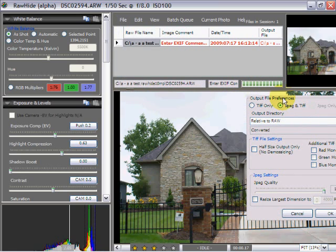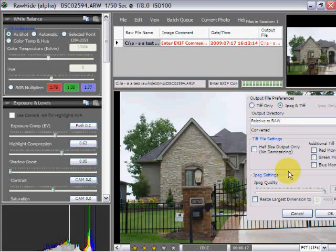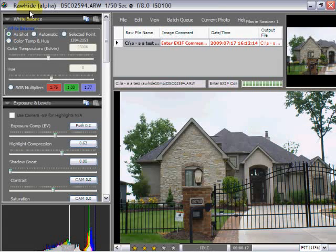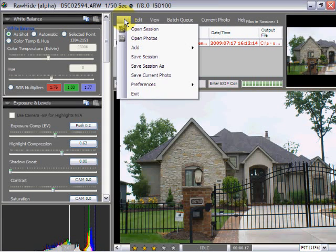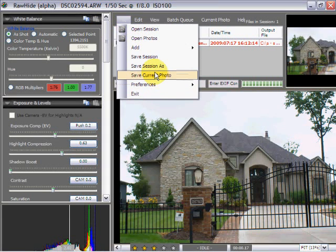And we can also come up here and record preferences as far as output file preferences. When this is saved, we want it saved as a JPEG and a TIF or a TIF only. So we're going to say OK to all of this. And I'm just going to come up to File and save current photo.